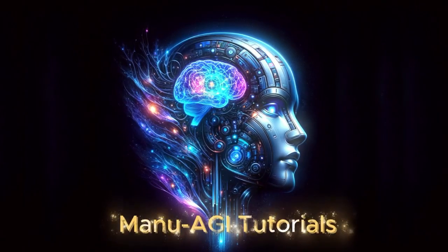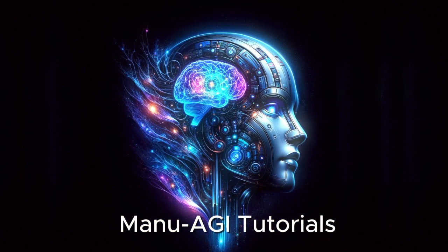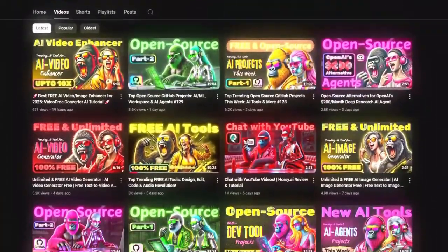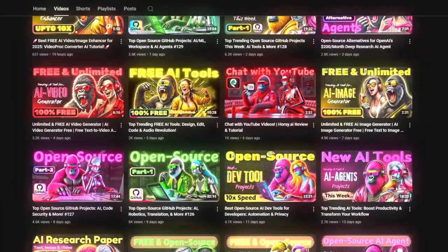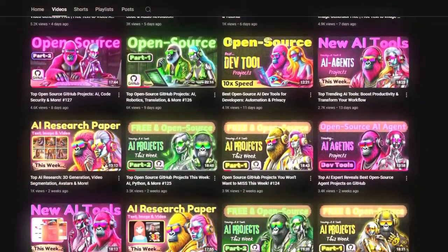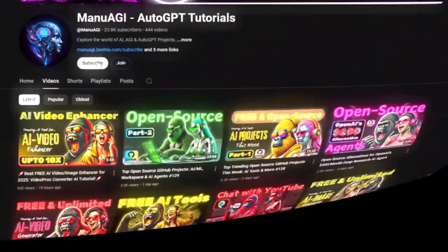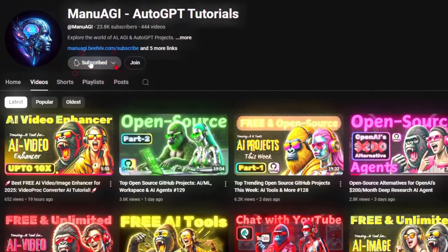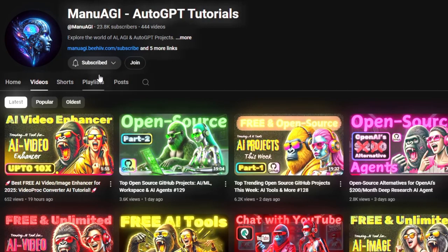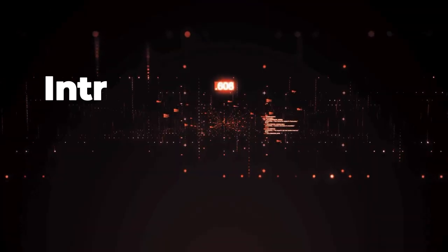Welcome back to Manu AGI tutorials. Here we explore the exciting world of AI and the latest AI tools for you, so don't forget to hit that subscribe button and the notification bell so you don't miss out on the latest AI insights. So let's start today's video.